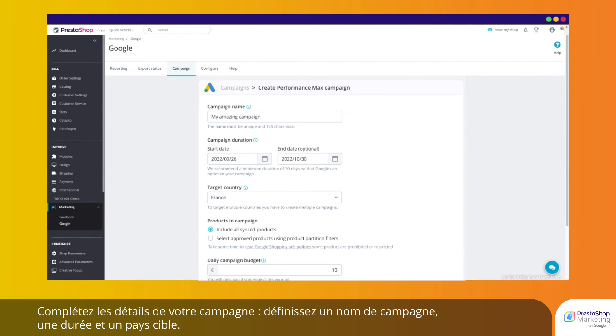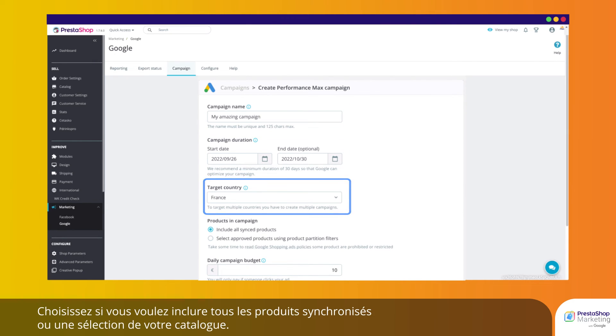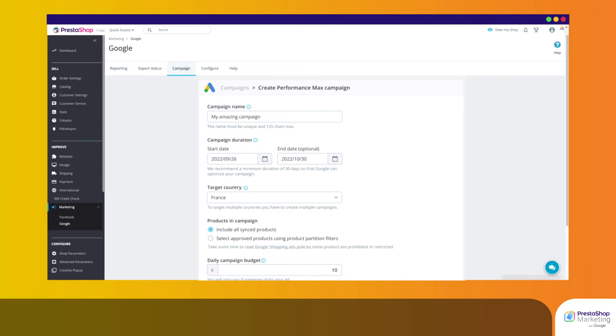Complete your campaign details. Define a campaign name, duration, and target country. Choose whether you want to include all synchronized products or a selection from your catalog.